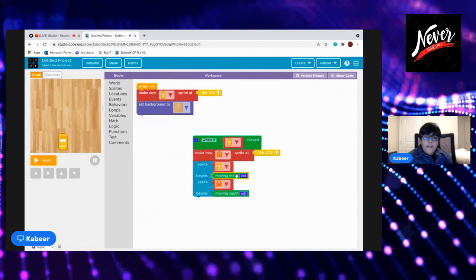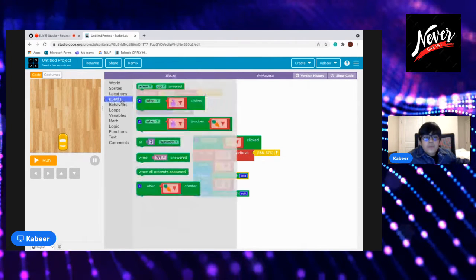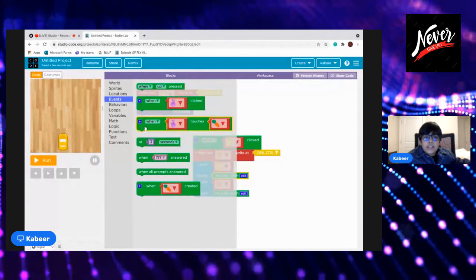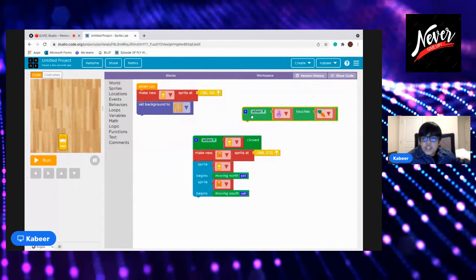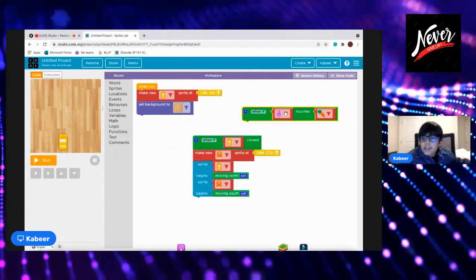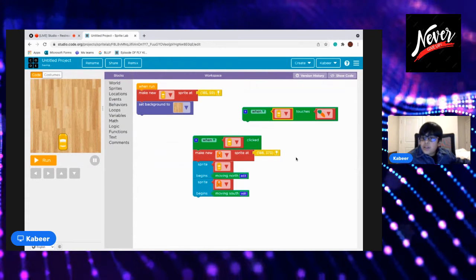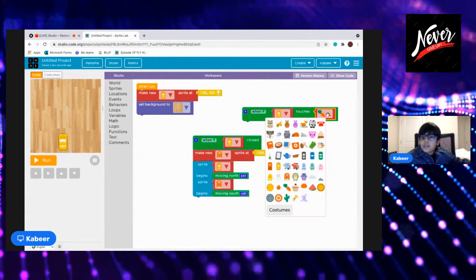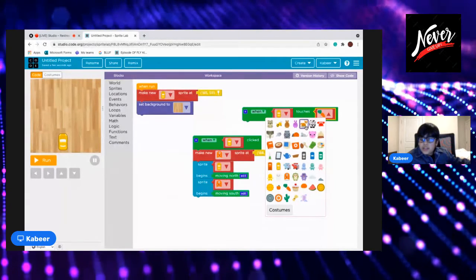To here. And now we will go to events and when sprite touches, as the sprite would be our main car and the other sprite the our sprite will touch is the alien.